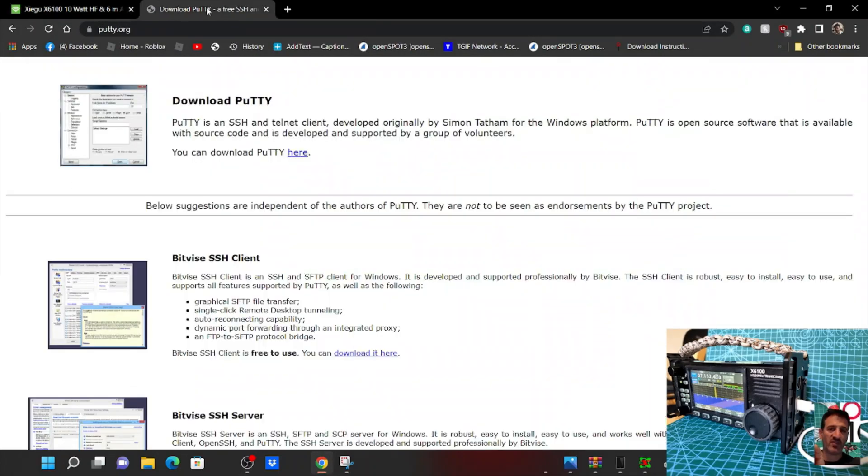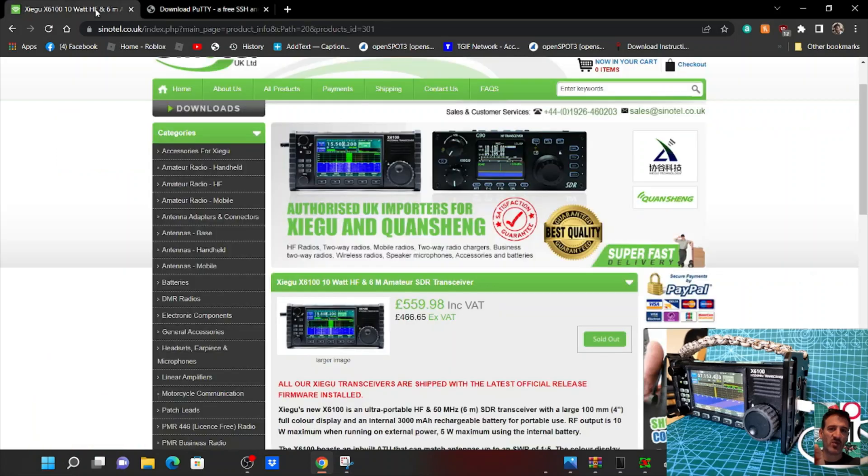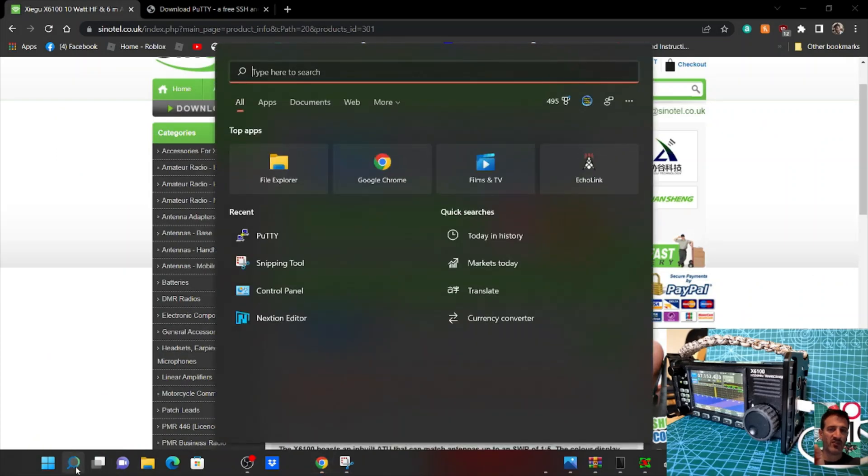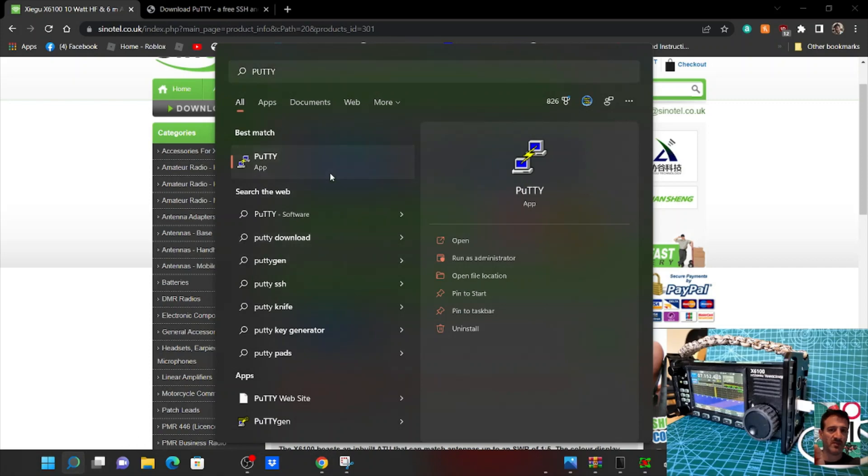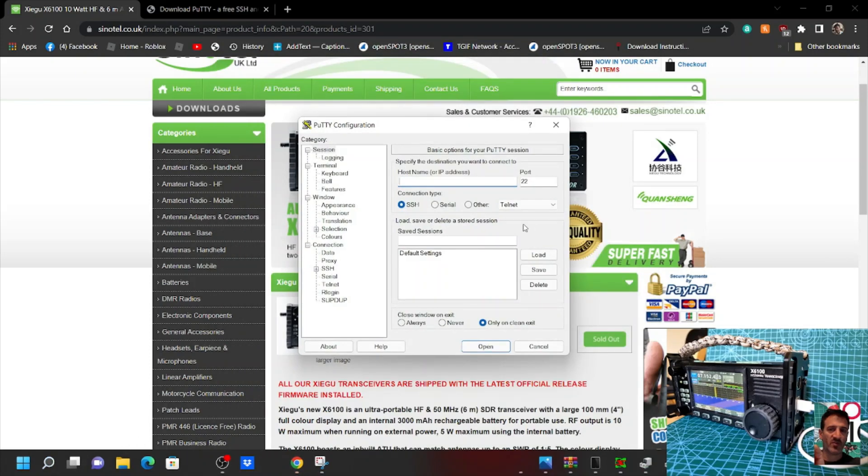PuTTY looks like this. I've already got PuTTY here. Click PuTTY and then we're going to choose serial port here, and this time we're going to choose COM5.